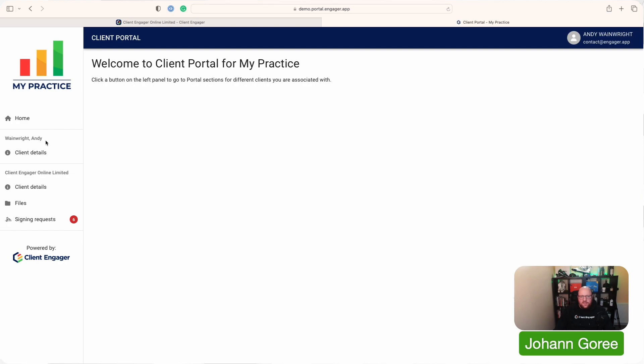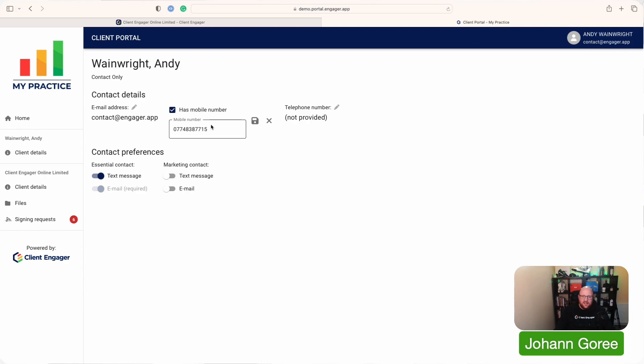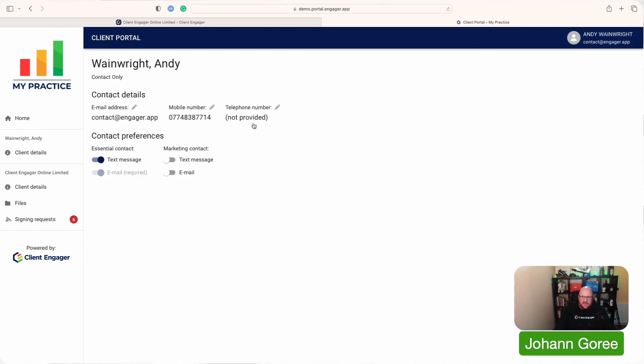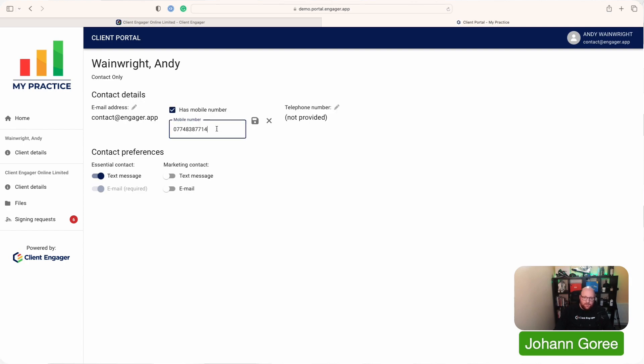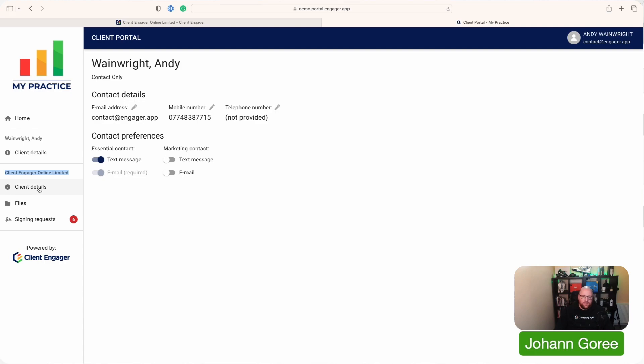You've then got the name of the individual and their details. Here, they can update their email address, their phone number. They can add a phone number if they've not got one already. All they do to do that is click on the pencil and they can edit it and click save. Once you've clicked save, that will actually update the details in Client Engager that you can see on the client info screen. Your client can also then choose which marketing preferences they do and don't want to be contacted by. Then they'll also see the same reoccurrence here of Client Engager Online Limited. They'll get client details, files and signing requests for every business that they're related to in Client Engager.